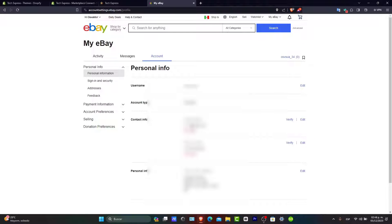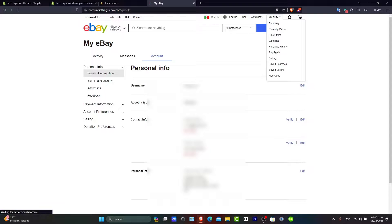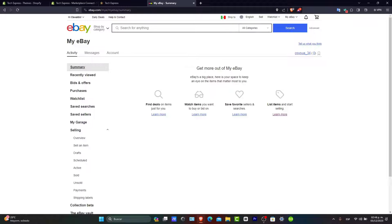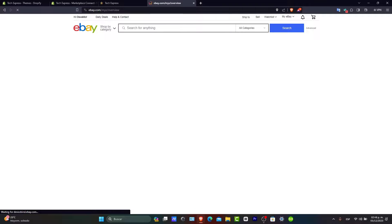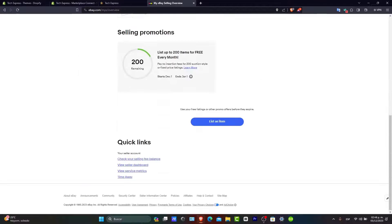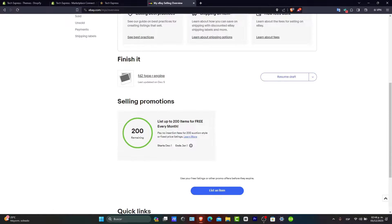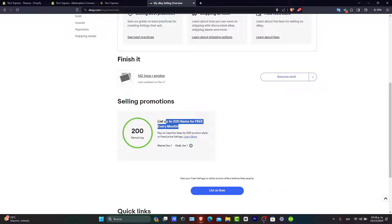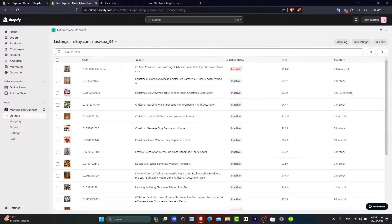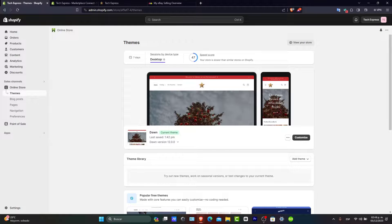What you want to make sure is that if I go to my selling section, I can now sell items for free. I can list up to 200 items for free every month. You want to make sure that you stay within this limit when listing items directly from your Shopify store.